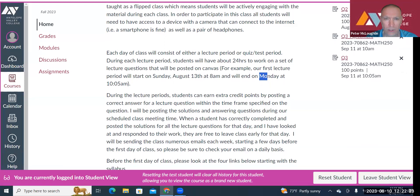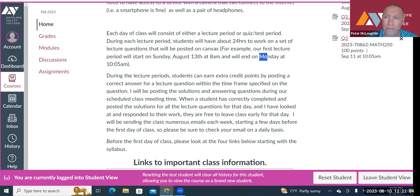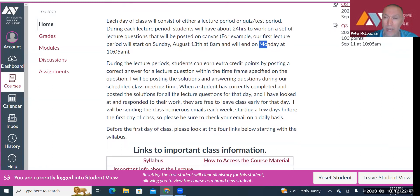During the lecture period, you can earn extra credit points by posting correct answers to the questions within a timeframe I put on each question. You can attempt a question as many times as you want within the timeframe. During the scheduled class meeting times, I'll be answering questions and going over solutions.